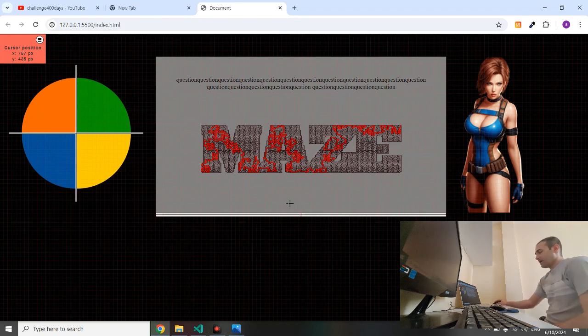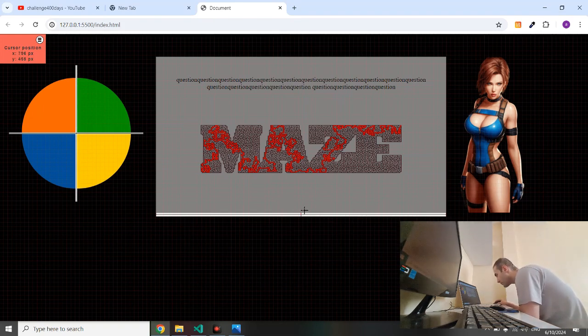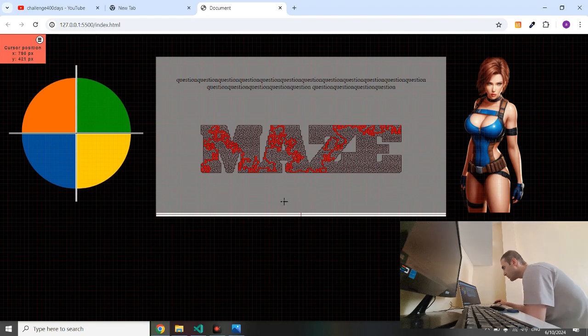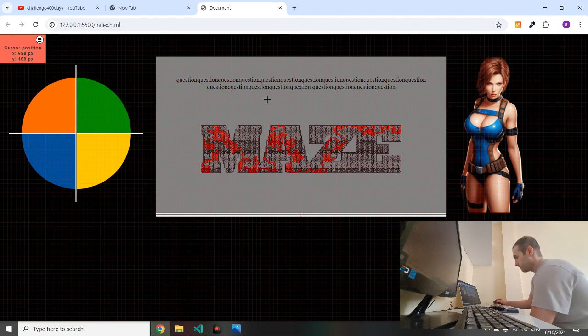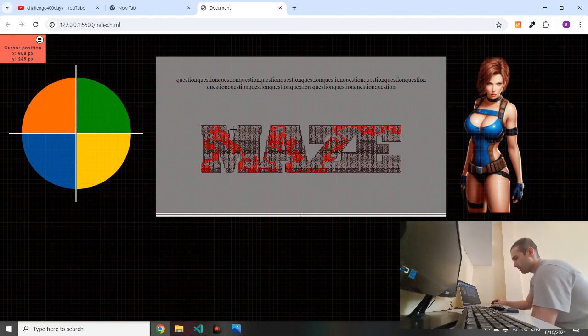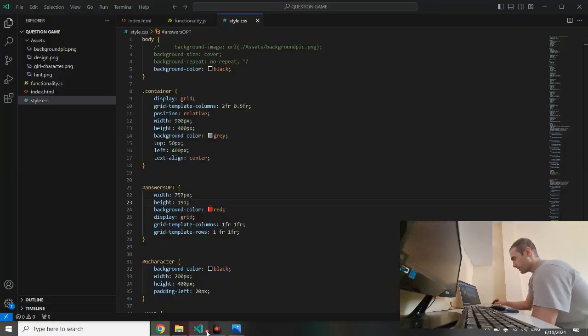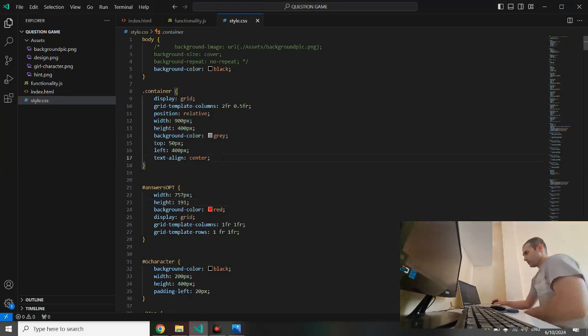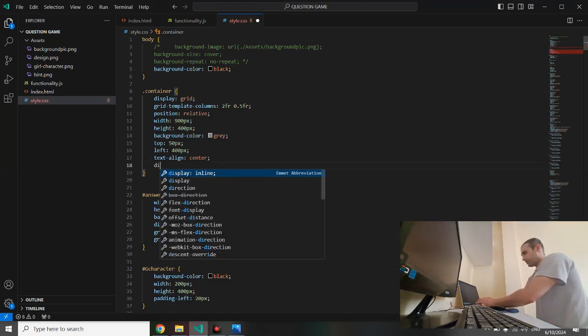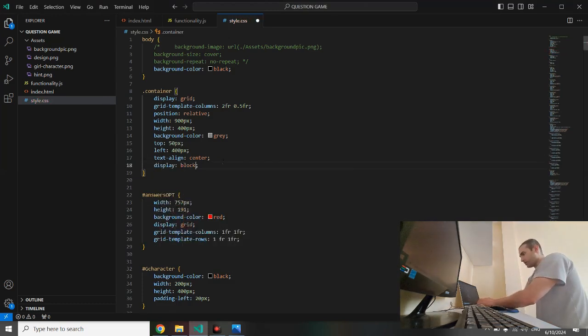And I think it's gone behind the maze. So we have to put a display block for container. Display block, display block. Can I use two displays because one display is grid, one display is block?